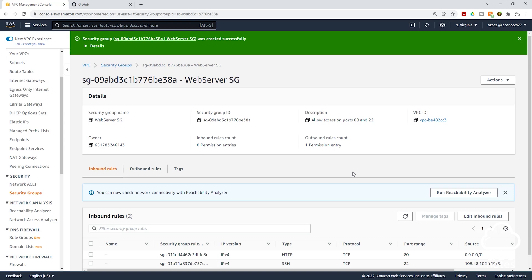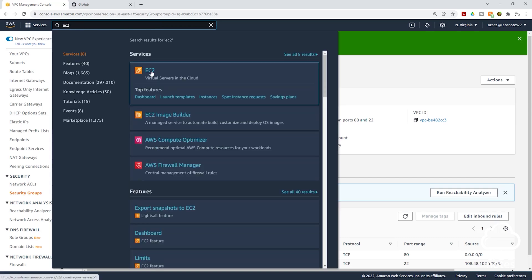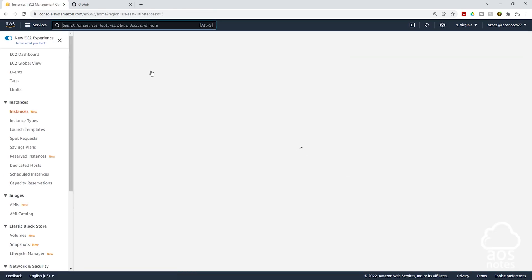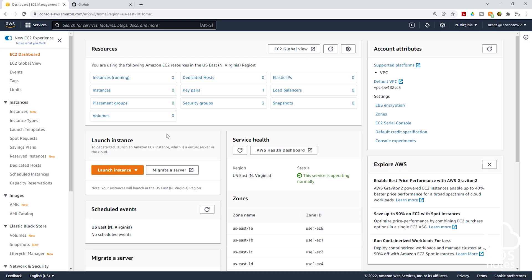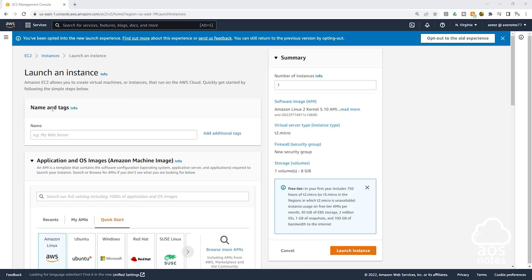We have successfully created our security group. The next thing we are going to do is launch our EC2 instance. To launch your EC2 instance, click in the search box, type EC2, and select EC2 under services. On the EC2 dashboard, click launch instance and click launch instance again. On this page, the first thing we will do is give our EC2 instance a name — I'll call it my web server.